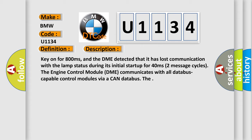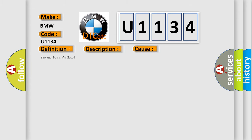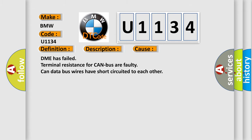Two message cycles. The engine control module DME communicates with all database-capable control modules via a CAN database. This diagnostic error occurs most often in these cases: DME has failed, terminal resistance for CAN bus are faulty, or CAN data bus wires have short-circuited to each other.